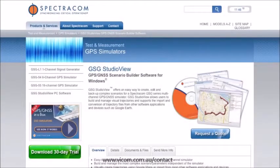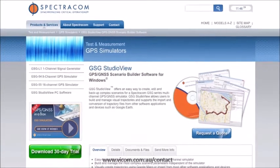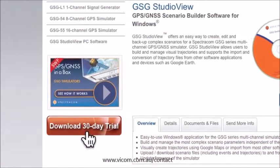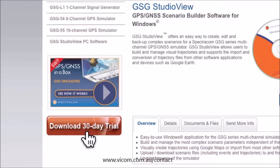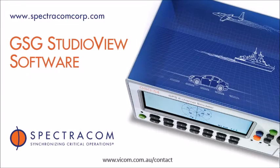We hope you've enjoyed this brief demonstration. For a closer look, download your free 30-day trial version of Studio View from our website. And see for yourself how easy it is to build, modify, and manage test scenarios with Spectracom's GSG Studio View software.